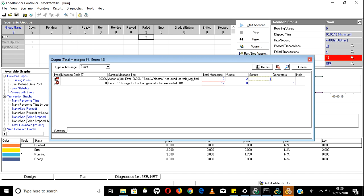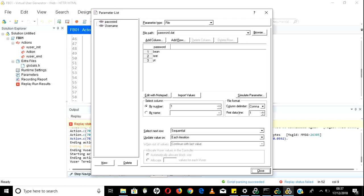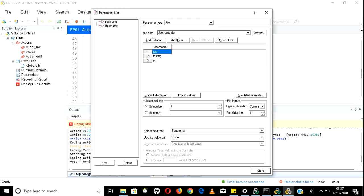CPU usage on this load generator exceeded 80%, which is the reason my count keeps increasing. When it is trying to open the login session it fails - the reason could be there is no test user in the application, or it might have failed due to a wrong username.